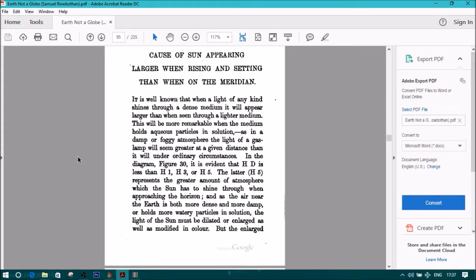In the diagram, figure 30, it is evident that HD is less than H1, H3, or H5. The latter, H5,